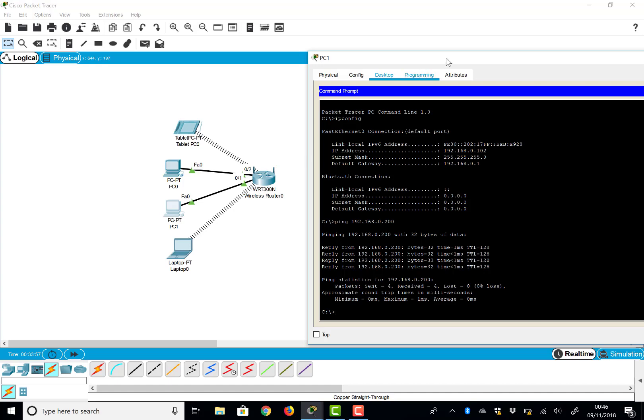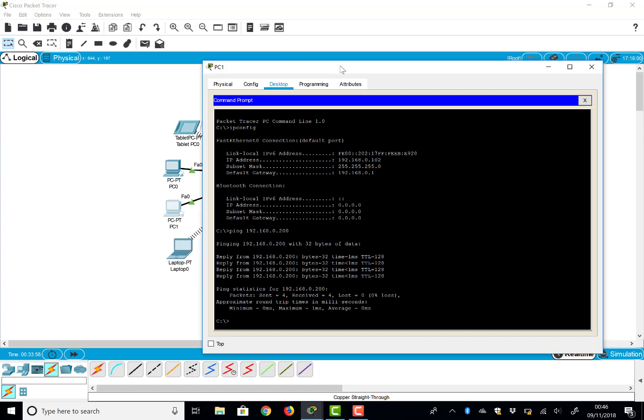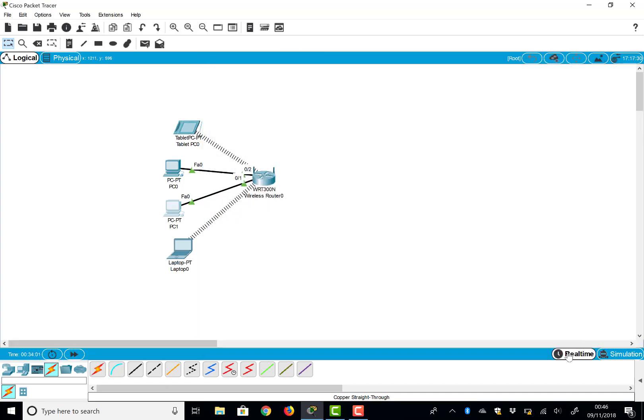The view that we've got at the moment is the real-time view. So as we do things in our network, they're happening in real time.